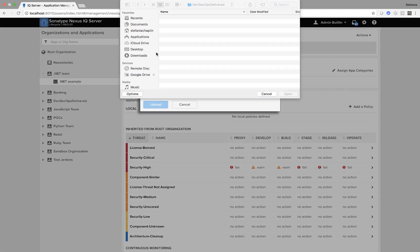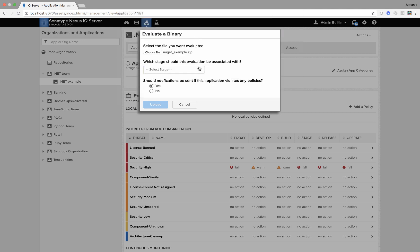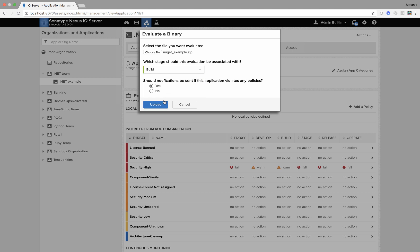So what I'm going to do is choose an individual binary to scan. I can also produce this report using continuous integration if I want. I'm going to put it at build stage and I'm going to upload.